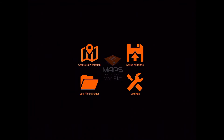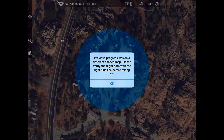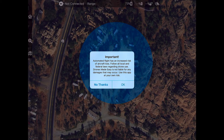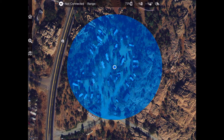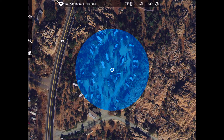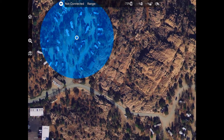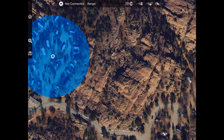I'm going to hit done and create a new mission. Previous progress was on a different cached map from one of my last flights, so I'll say OK since we're not doing that flight. MapPilot gives you a warning letting you know that automated flight has an increased risk. Here we go — this is close to where I am right now. Here's the MapPilot interface: we've got our dot showing where we are. On the left-hand side there are a couple of options, and up on the top bar there are multiple options as well. I'd like to plan a flight over the rock formations in this area. It's gotten busy here at Point of Rocks, so there's a lot of traffic in the camping area, and we're going to confine this flight to where it's not going over any RVs or campers.